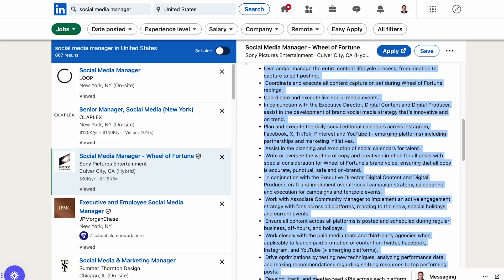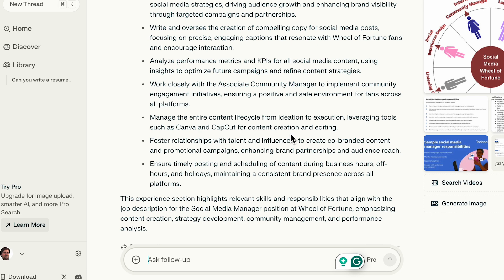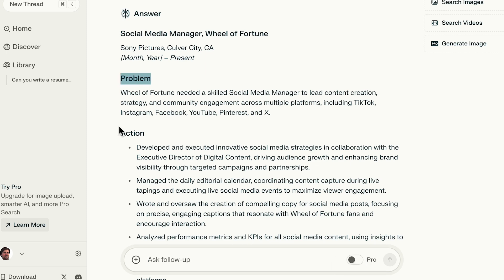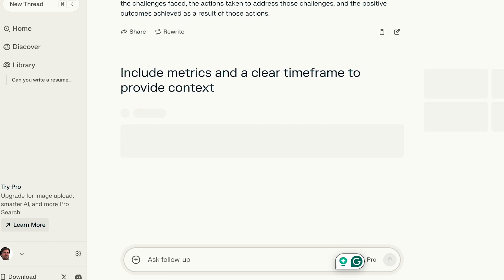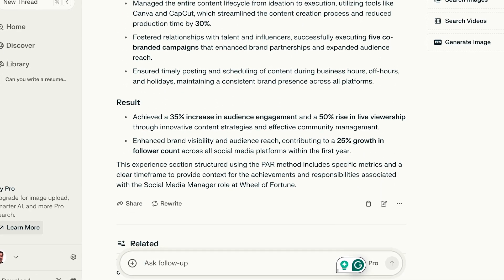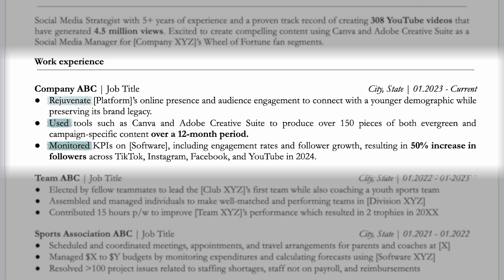Copy the relevant parts from the job posting, paste them into Perplexity, and press enter. Scroll down. Let's refine it and ask: can you structure it according to the PAR method? This will organize your experience section into problem, action, and result. Then ask it to include metrics and a clear timeframe to provide context. Although the format isn't perfect, these examples should give you enough inspiration to write your own version. You start each sentence with an action verb, mention the platform or project name and its problem, highlight the skills and responsibilities you used to resolve the issue, and include quantified results with a specific timeframe to provide context to your experience.